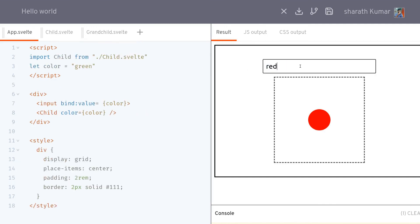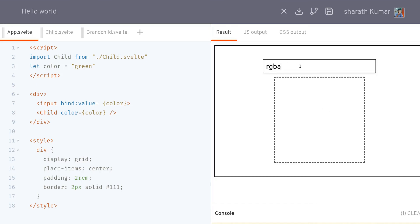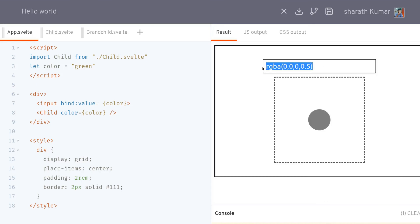We can change it to something like teal or something. The color changes. This is something cool. You can also have RGBA values, so if you remember them you can have them.